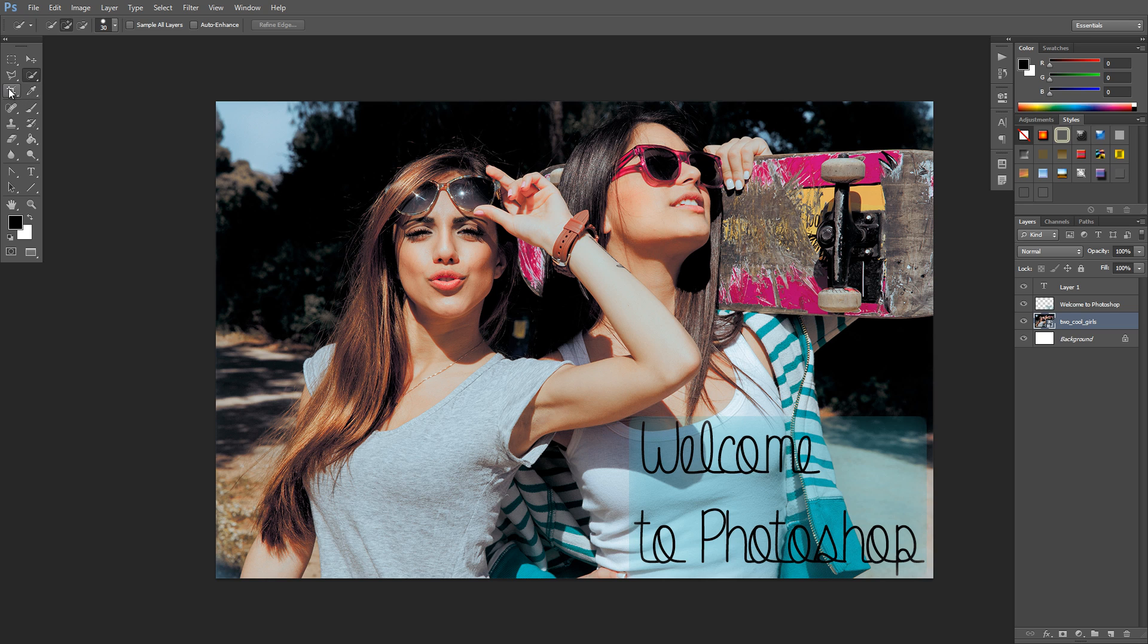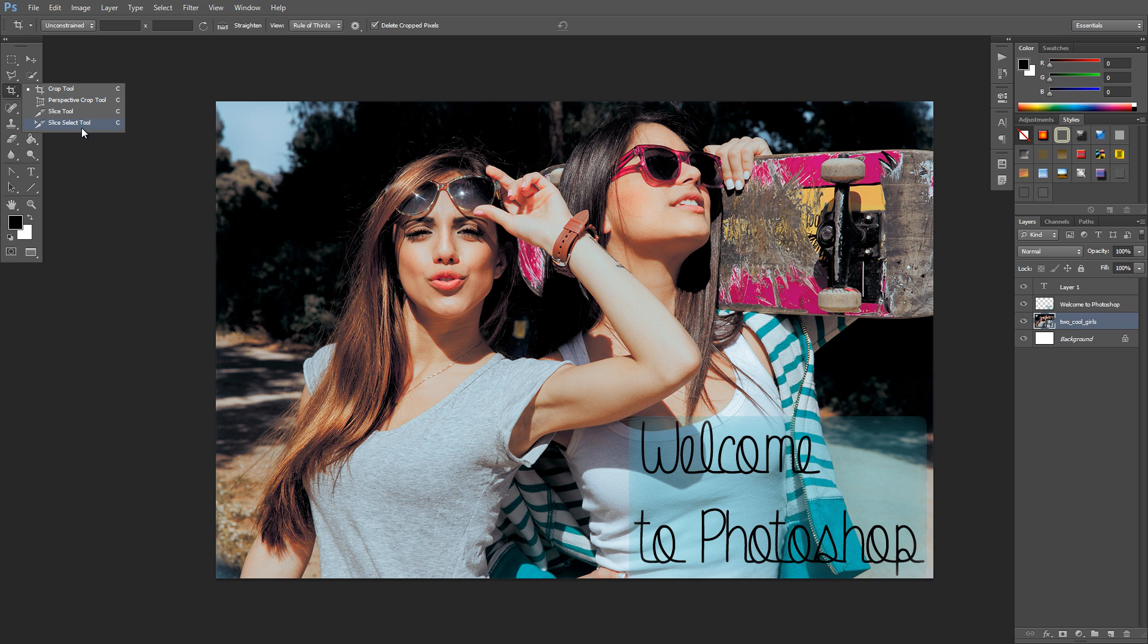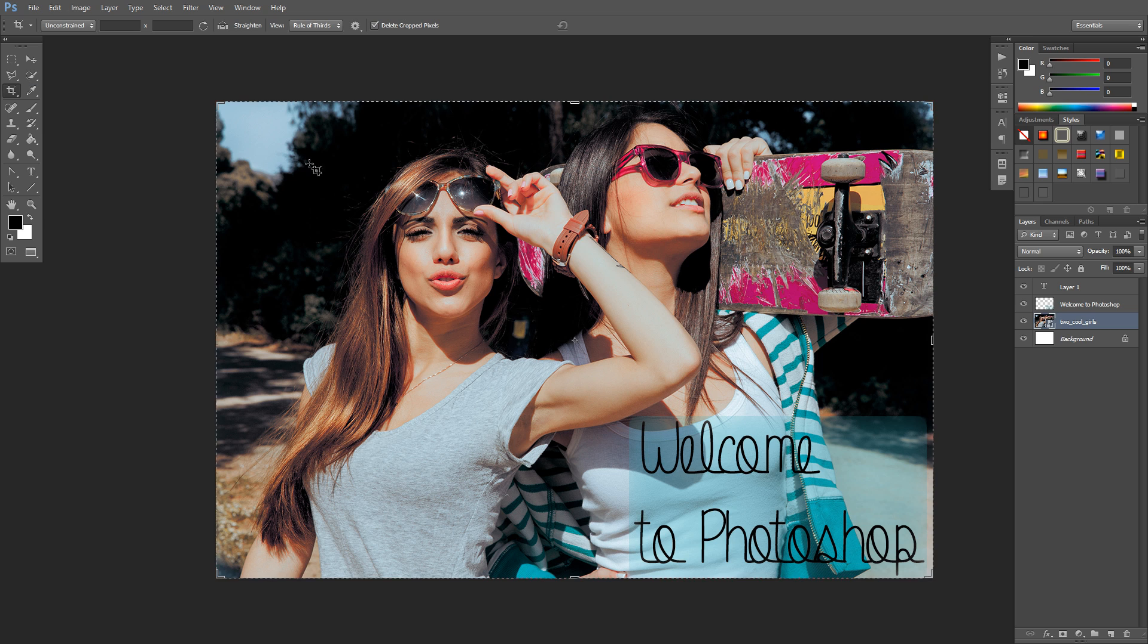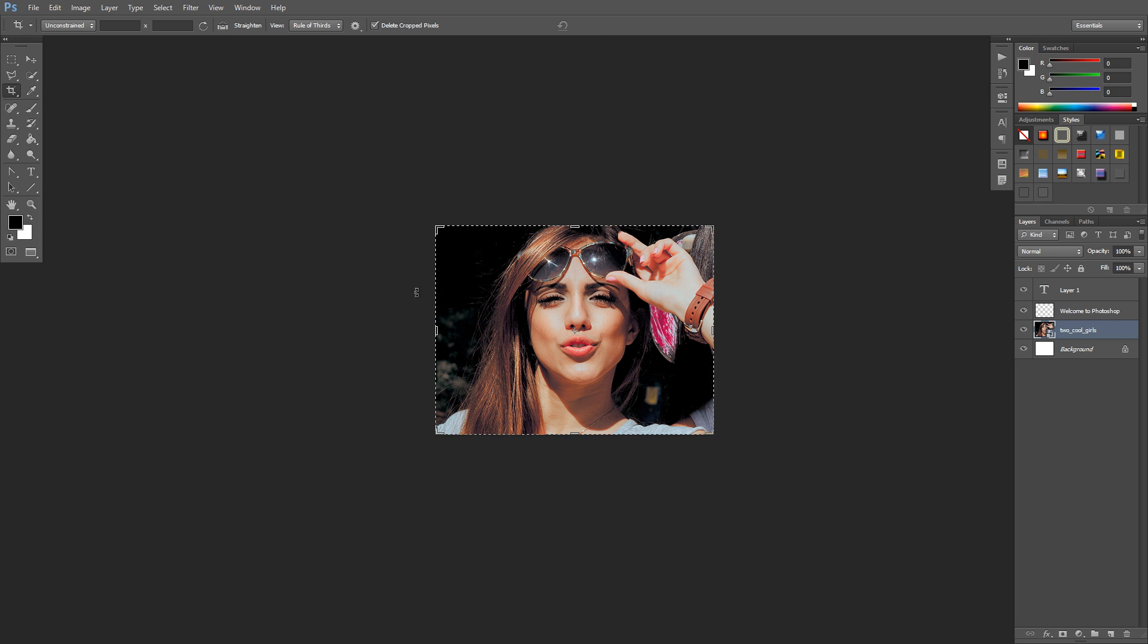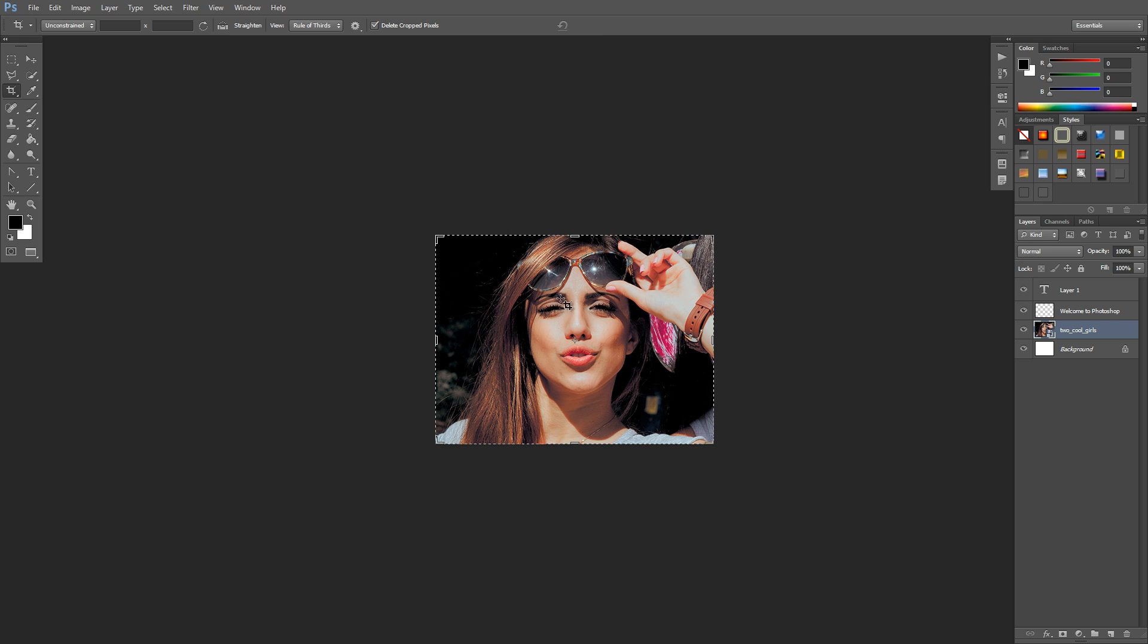We've got the crop tool here, which includes a perspective crop which is new. We've got slice and slice select tool—these are for cutting things out. So if I select her face and press Enter, it will crop out everything else and just have that.